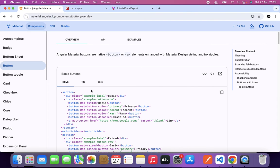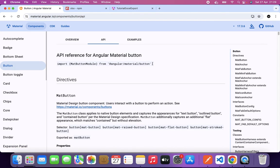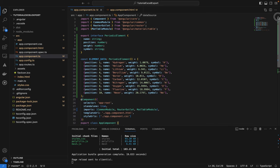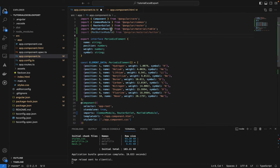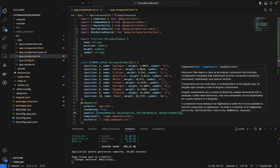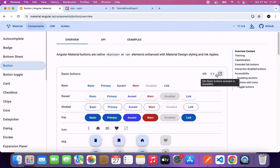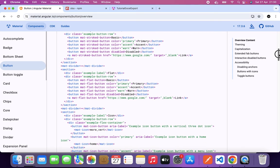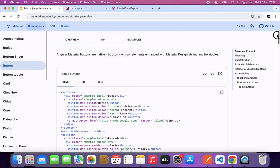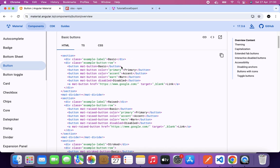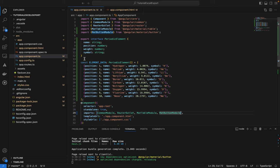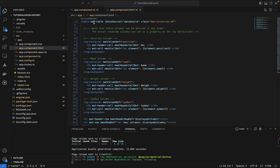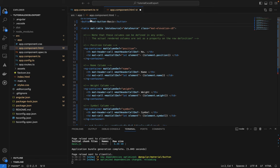For every component you need, you need its module. So we'll import MatButtonModule and add it to the imports. Then we'll grab a button example from the Angular Material docs and paste it into our HTML.